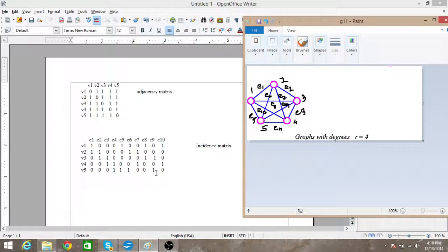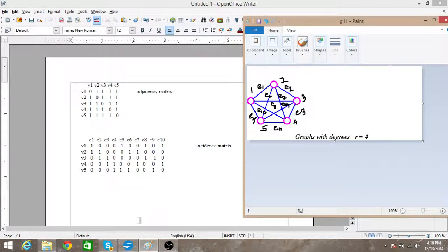The incidence matrix tells us about the relationship among the vertices and their corresponding edges. That's it for this video — thanks for watching guys, do subscribe.